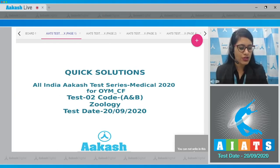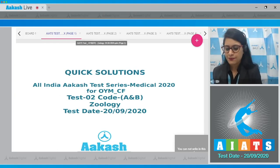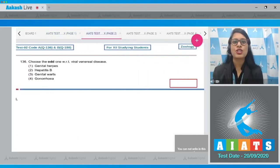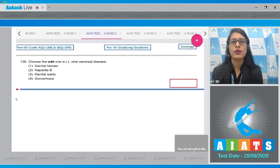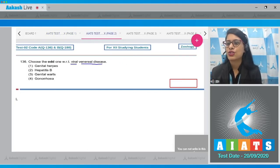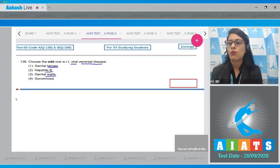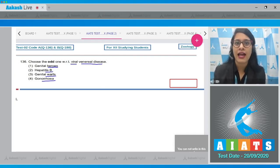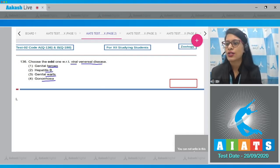The very first question, question number 136: choose the odd one out with respect to viral venereal disease. The options given are genital herpes, hepatitis B, genital warts, and gonorrhea. The correct answer to this question is option number four, gonorrhea.